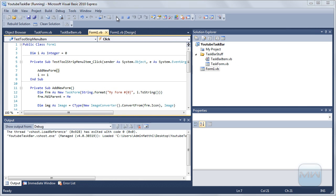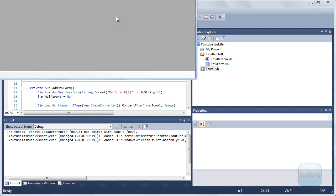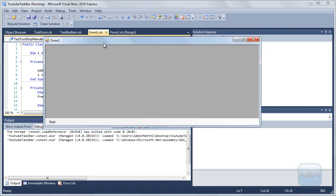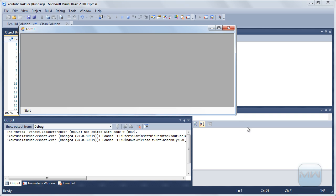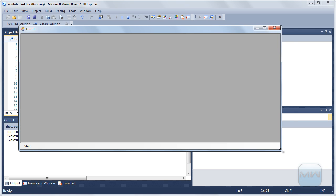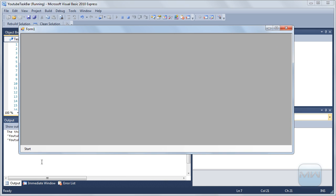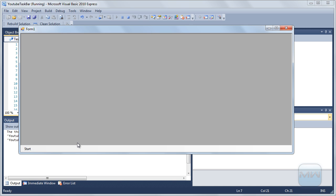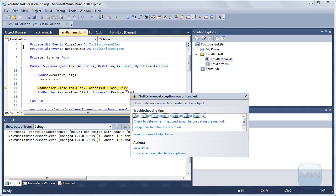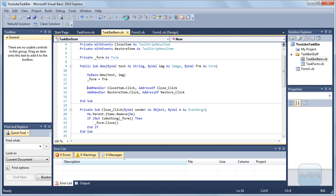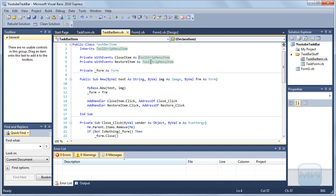So let's test it out. So we got form, don't click start applications test and nothing happens. Oh, I forgot again.